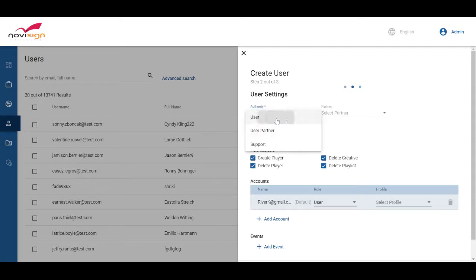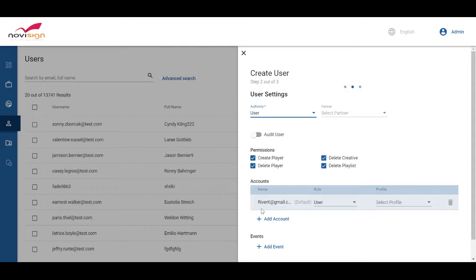We're going to give him user authorization. And as you can see, it automatically creates an account for him.